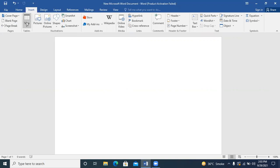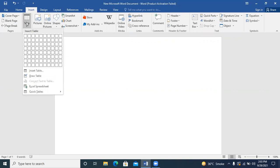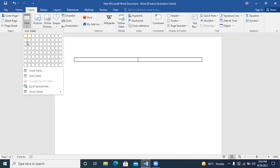We are doing the Insert tab. We have seen the table and how we draw the table. Today I will tell you again, which is the same thing.